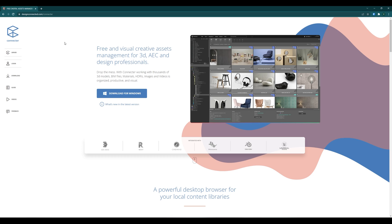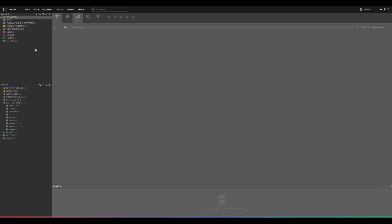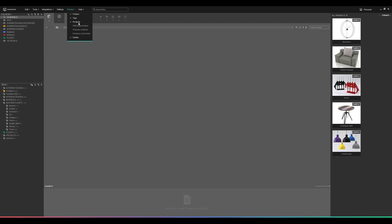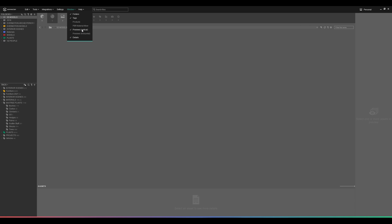The next software we'll be looking at is Connector, which helps you organize your 3D model library. Once you open the software you're presented with two main tabs: Folders and Tags. You might have some extra options enabled in your viewport, like a PBR material library — those are options I don't use so I've turned them off. The only three things I use are Folders, Tags, and Details.